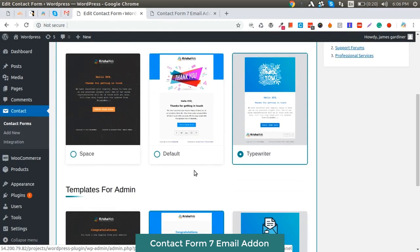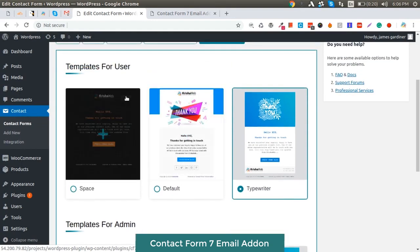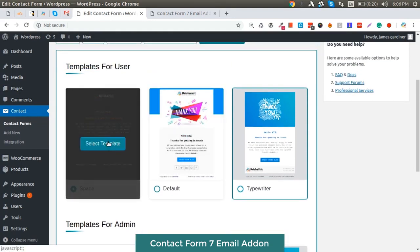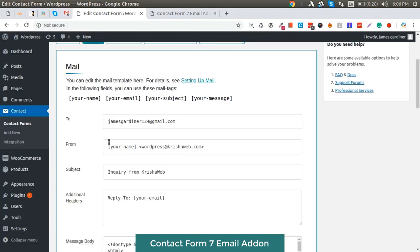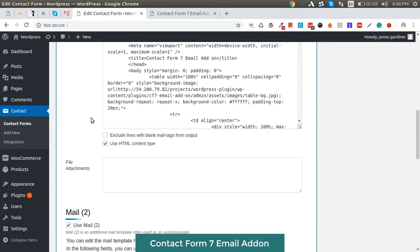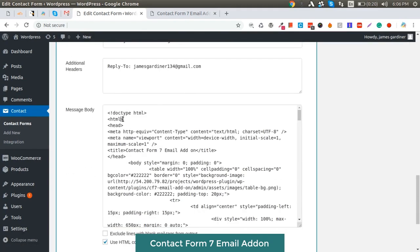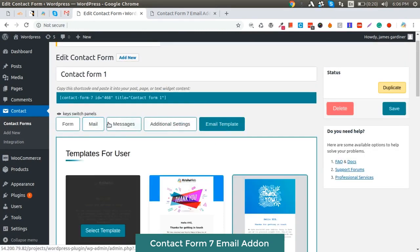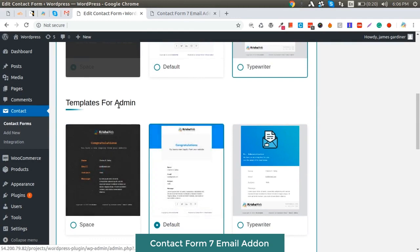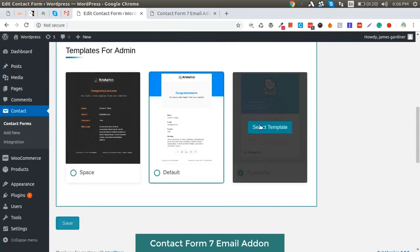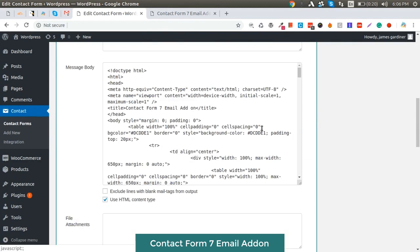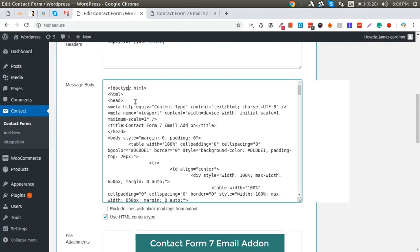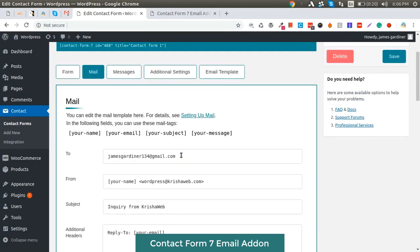Select the email template you would like to implement for the user, and its content is added to the user tab. Select the email template you would like to implement for the admin, and its content is added in the admin email template. Now you just need to save the form.